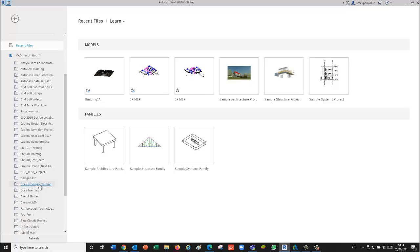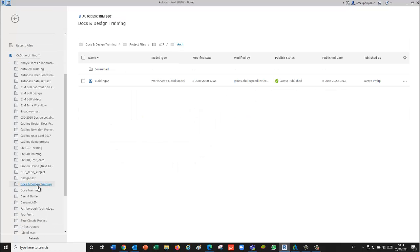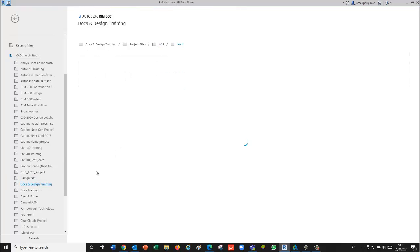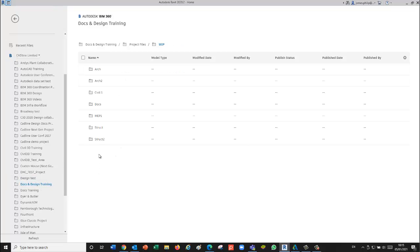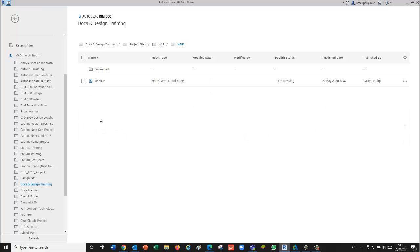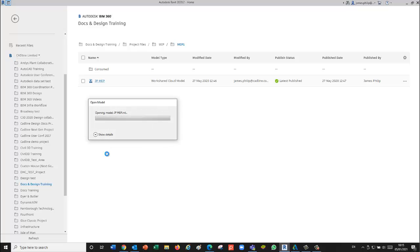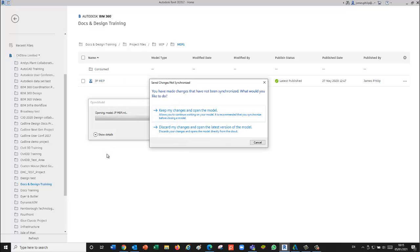We go to the MEP folder and open up the MEP file. This will open the cloud models. The models themselves, because they're using the worksharing environment, will have to be in the project files area.